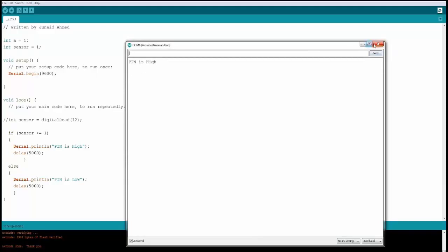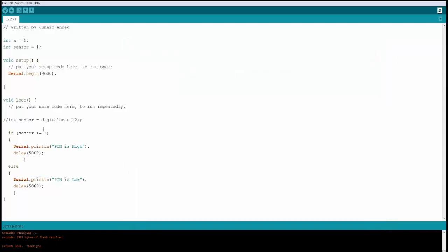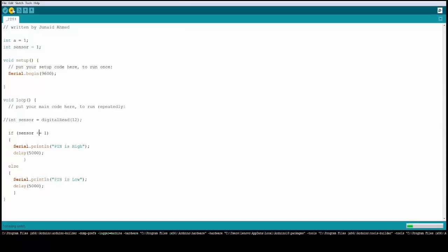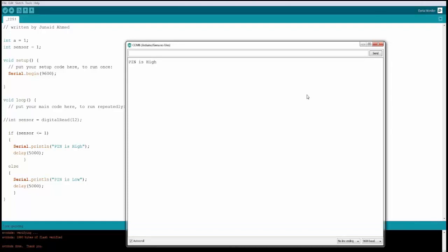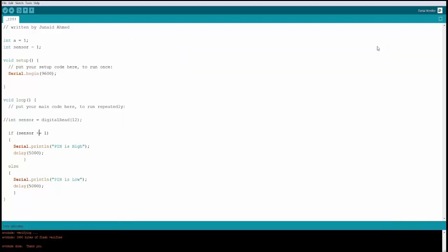If we change to less than or equal to with sensor equal to 1, it still satisfies because 1 <= 1 is true through the equal-to condition. Pin is high again. Now you should be more clear about the comparison operators.